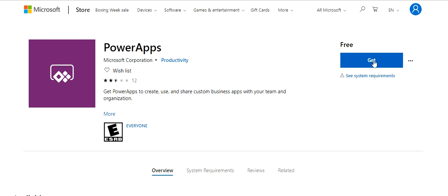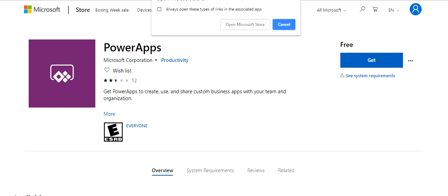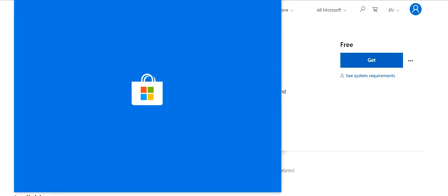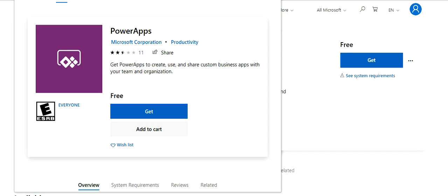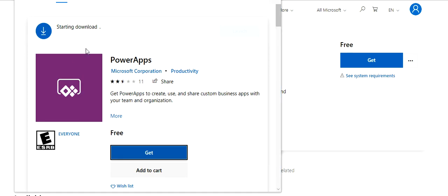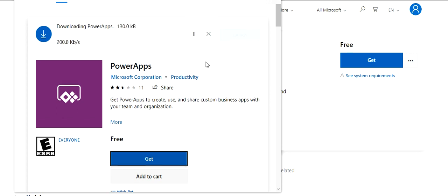This is a free tool. Just click on get. You can see the download has been started. You can pause it anytime by clicking on this button, or if you want to cancel it, you can just click on this.